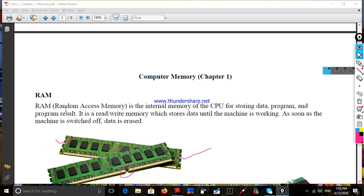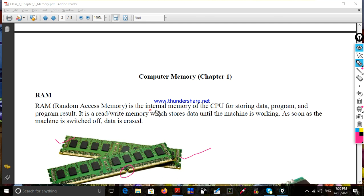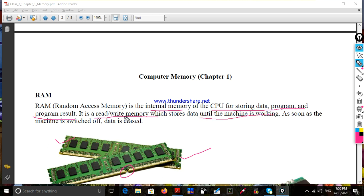RAM is the internal memory of the CPU for storing data, programs, and program results. It is a read-write memory. It stores data until the machine is working.